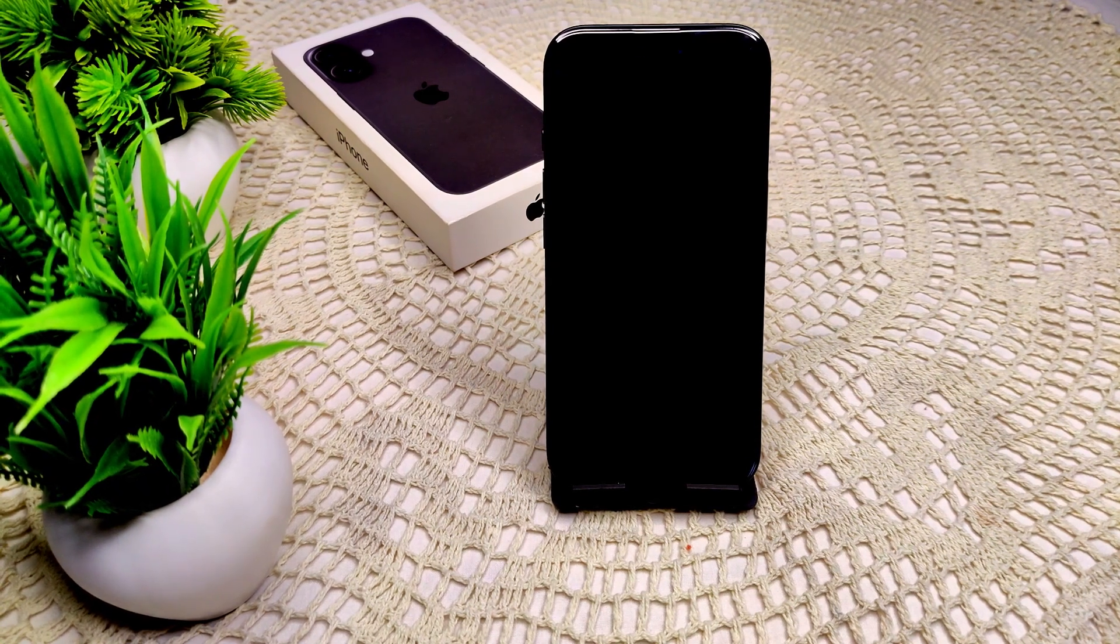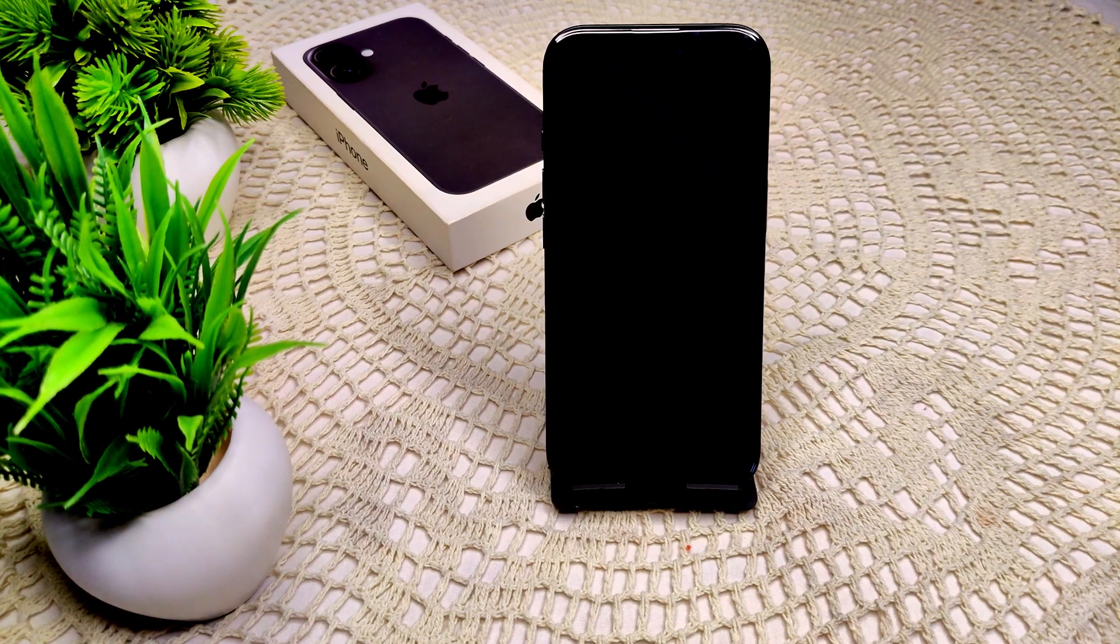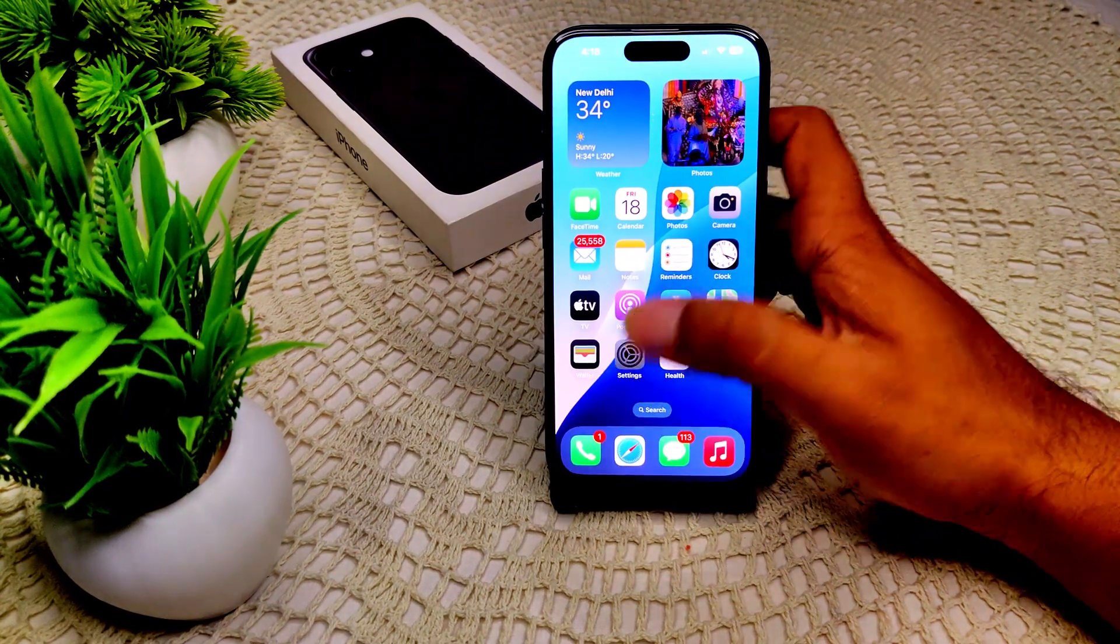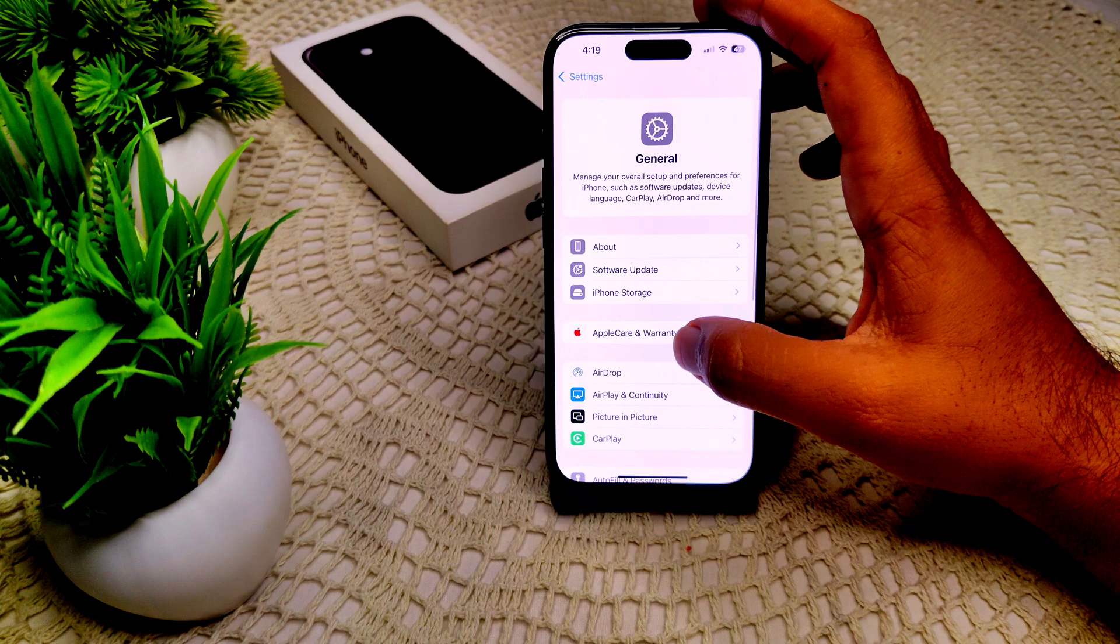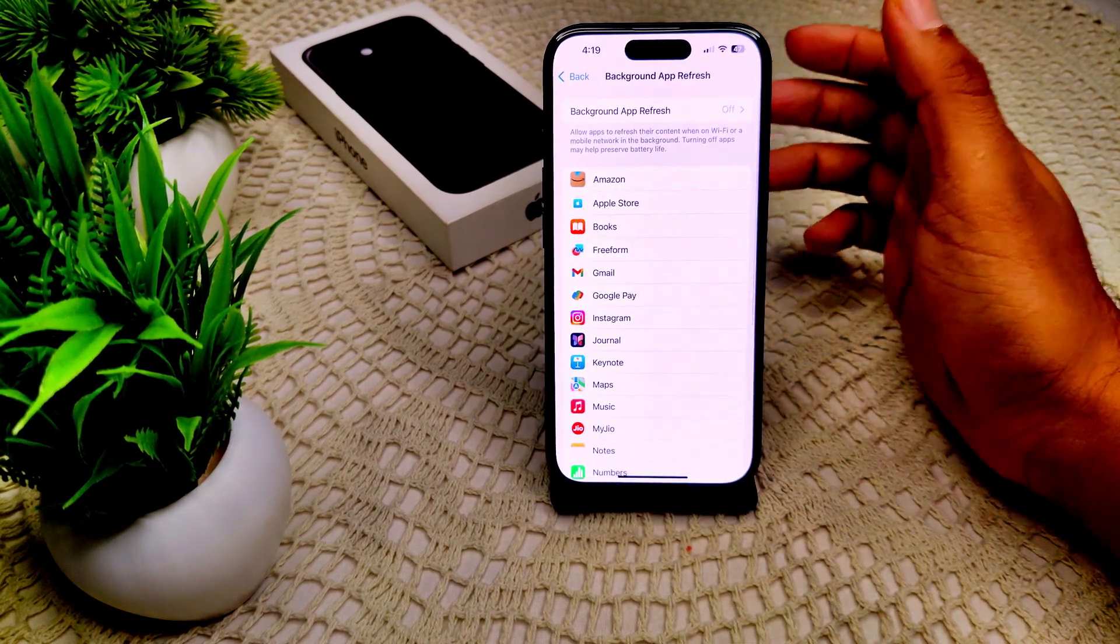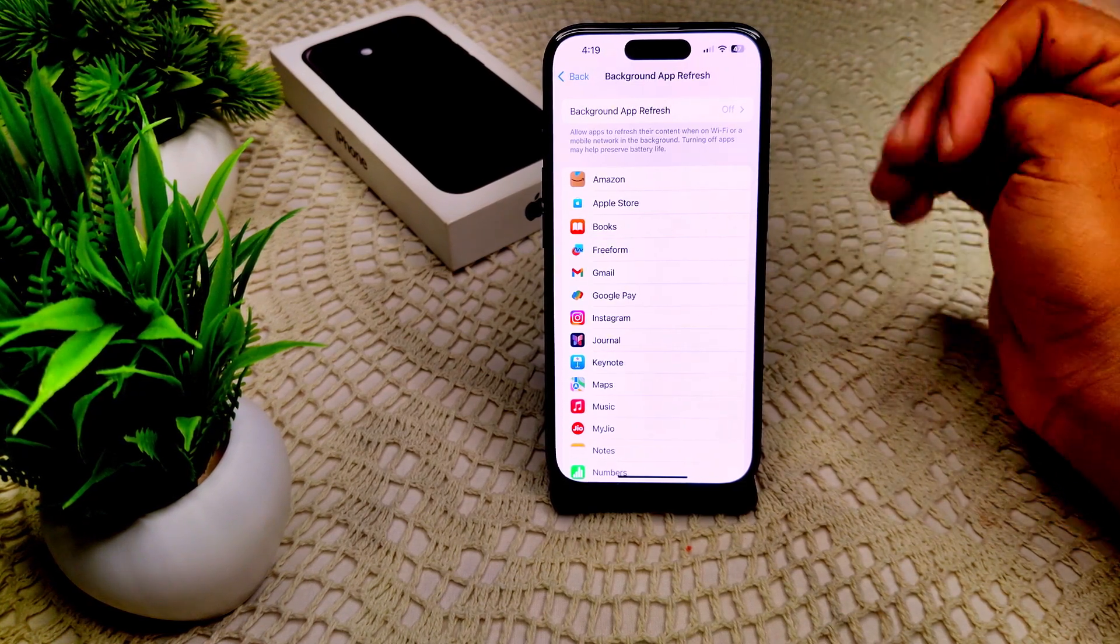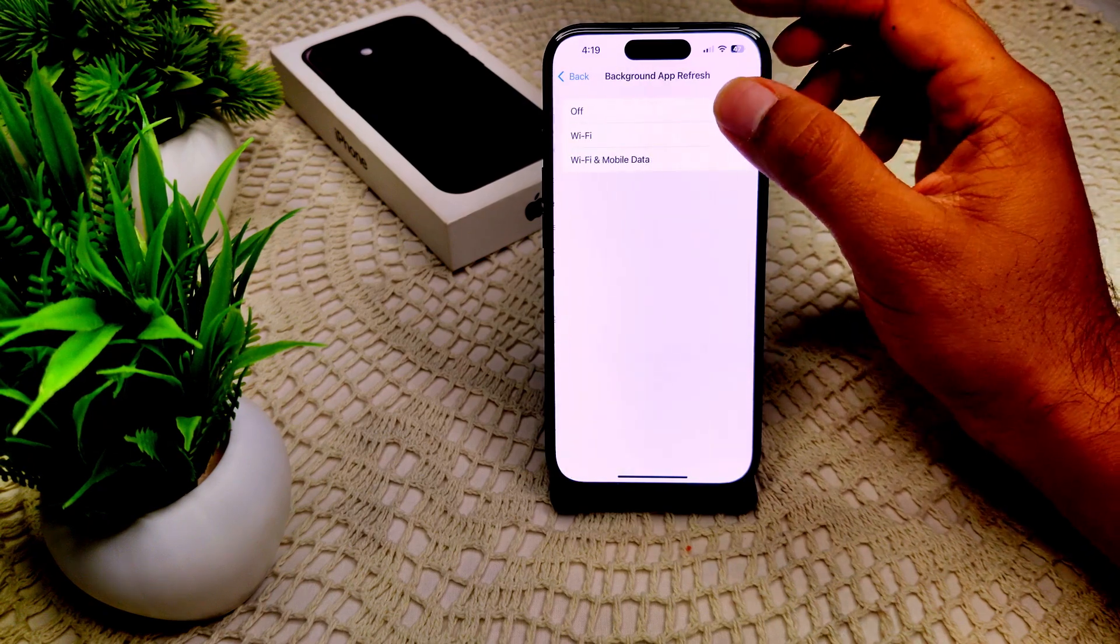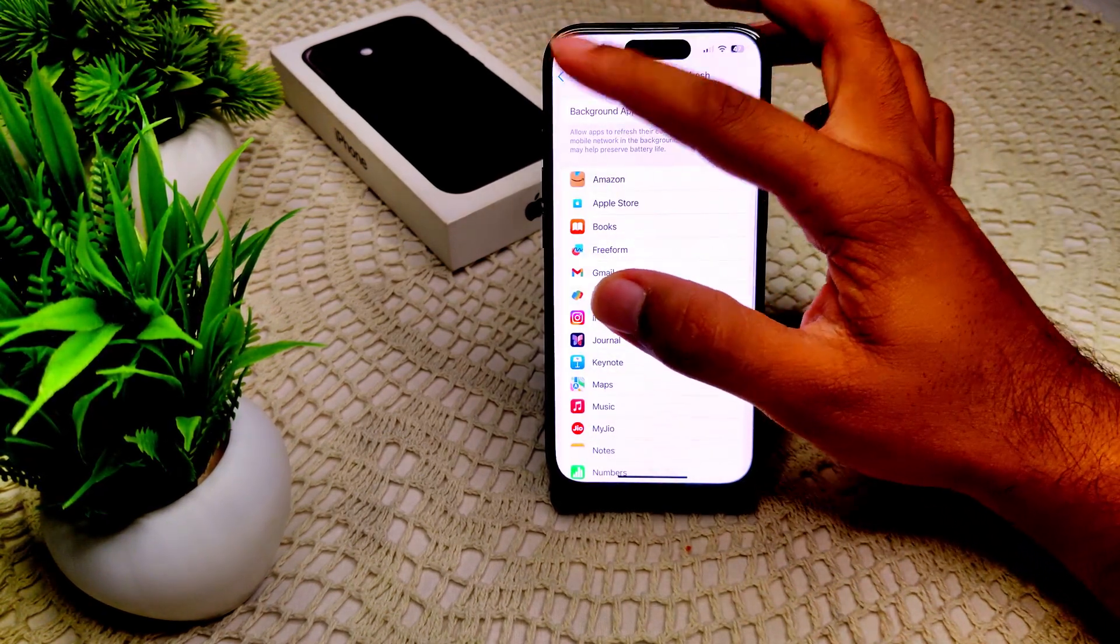First of all, we have to disable background app refresh. Simply go into your Settings main page, then General, and here find Background App Refresh. Select it and choose Off, or set it to Wi-Fi only to limit updates. You can set it to Wi-Fi or Wi-Fi and Data, whichever you prefer, it's up to you.